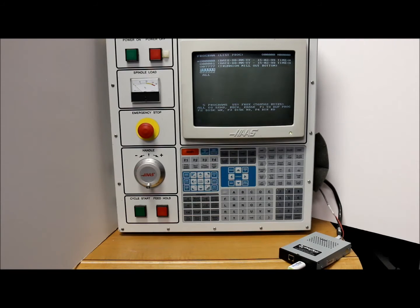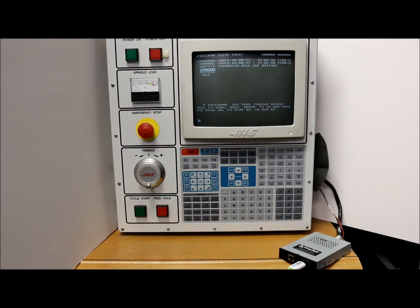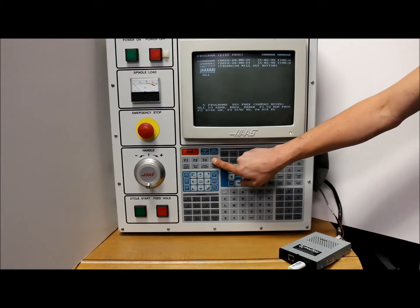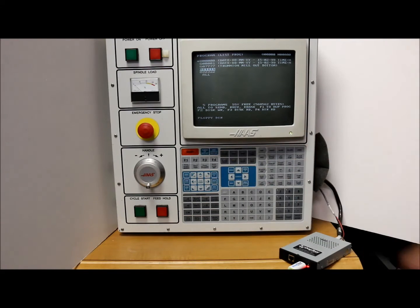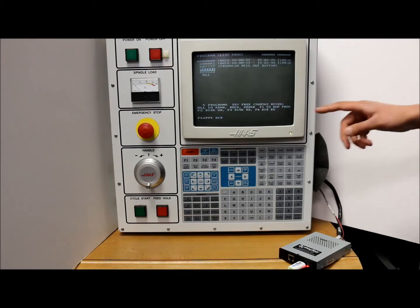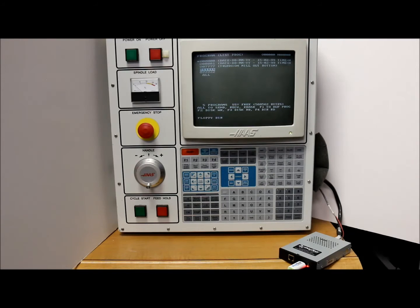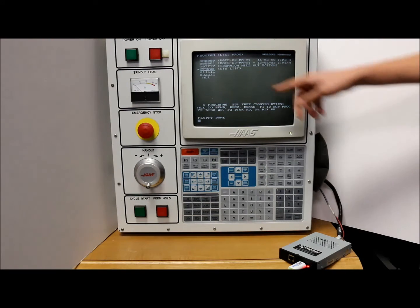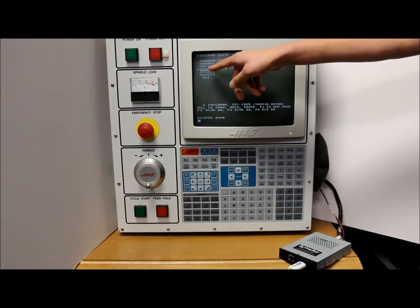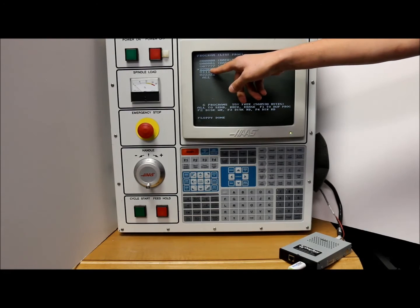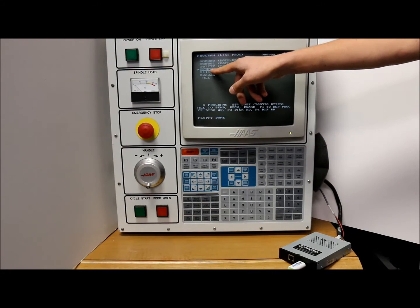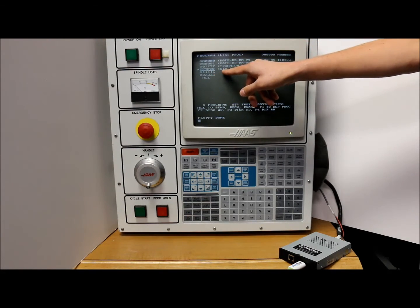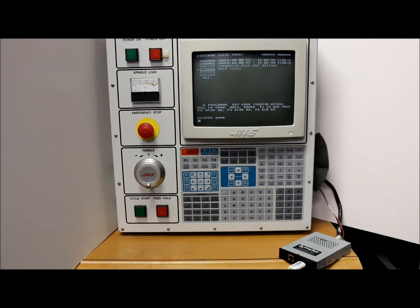So what we're going to do now is first show you how to retrieve the directory that's on the USB drive. So to do that you press F4. I'm going to say floppy dir for floppy directory and then floppy done. And as you can see a program 0 0 8 9 9 9 title directory list has shown up in our list of programs.